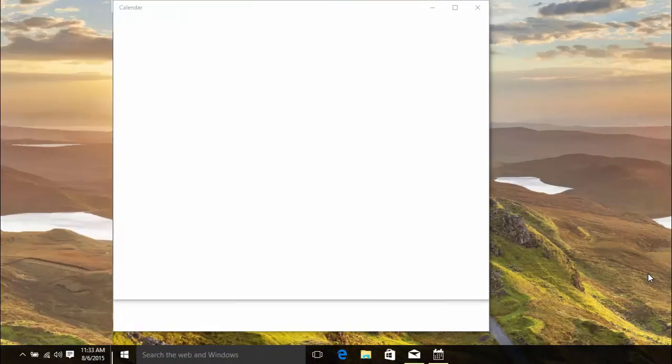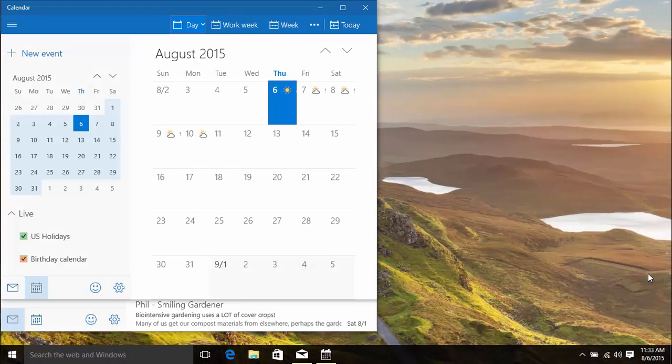One thing to remember with multiple desktops is that the taskbar icons will appear only on the desktop that they are open on. So, on Desktop 3, you can see the Mail and Calendar app icons.